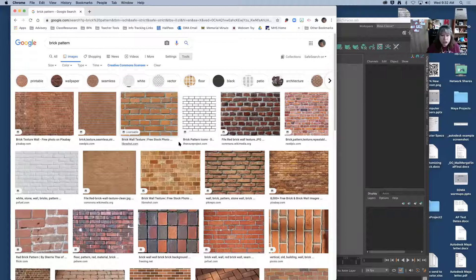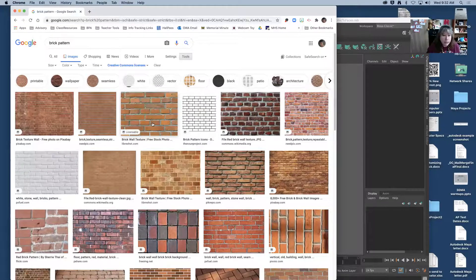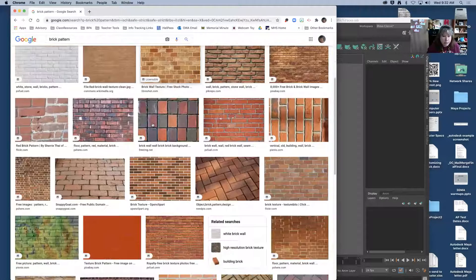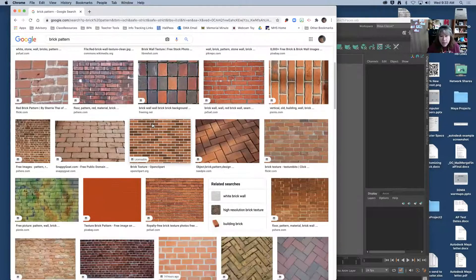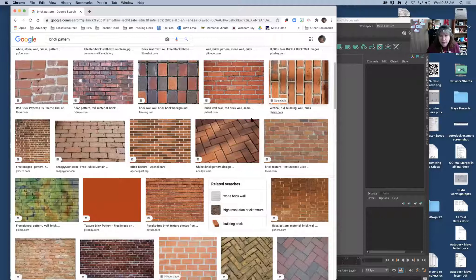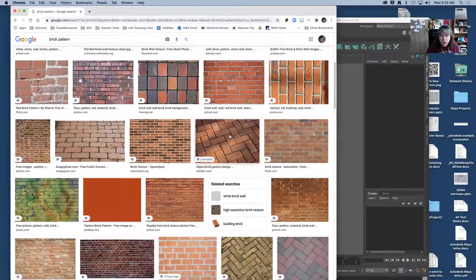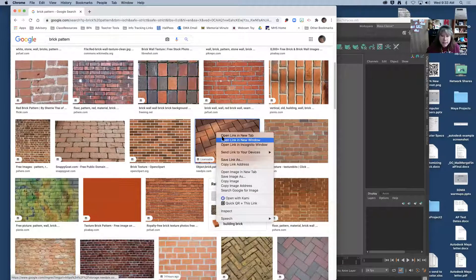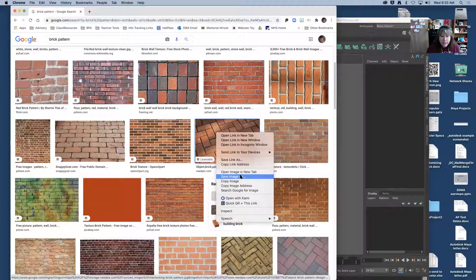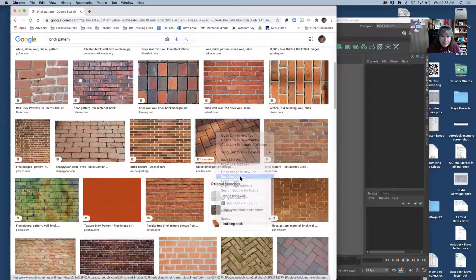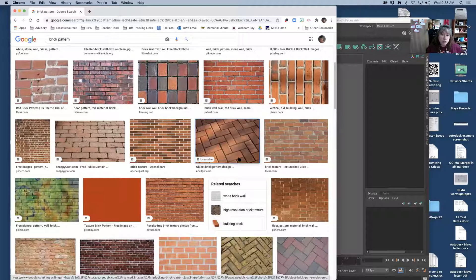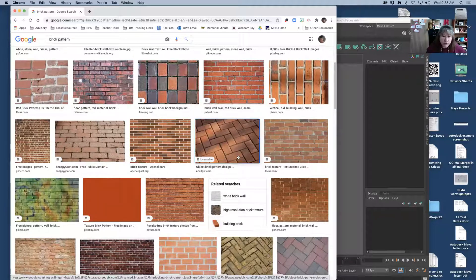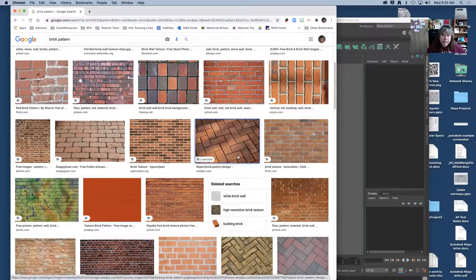Now I'm just going to choose a random brick pattern that I like. I like this one right here. I'm going to right click on this and then I'm going to do save image as. Now the next part is really important. Where are you going to save the image?